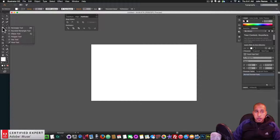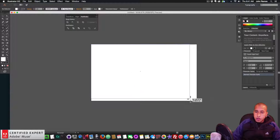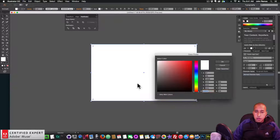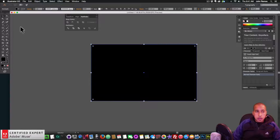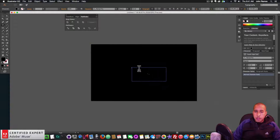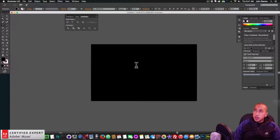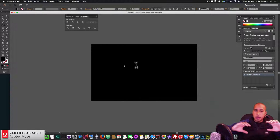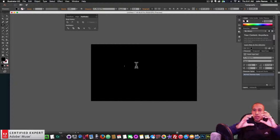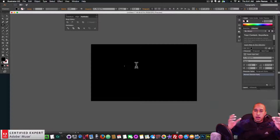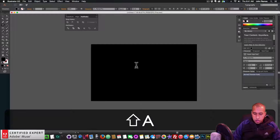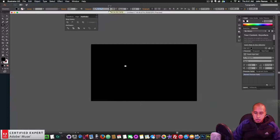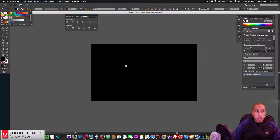I set the artboard width to 1160 (the default Adobe Muse website width) and height to 700 to match. I click OK, then select the Rectangle tool and draw a rectangle over the entire artboard, coloring it black. Next I select the Text tool and create some text — for this effect you want a letter that doesn't have a fill in the middle, like an R.